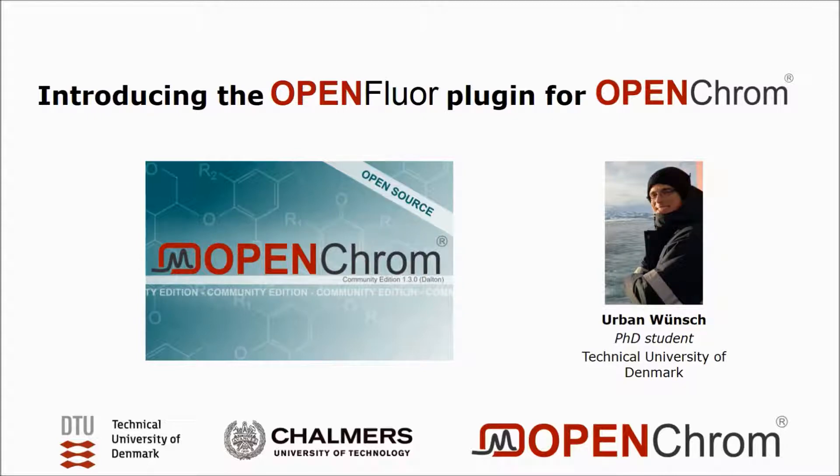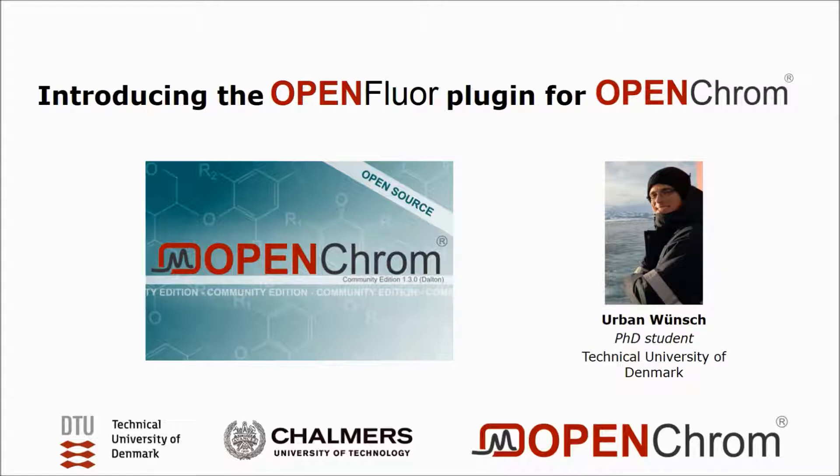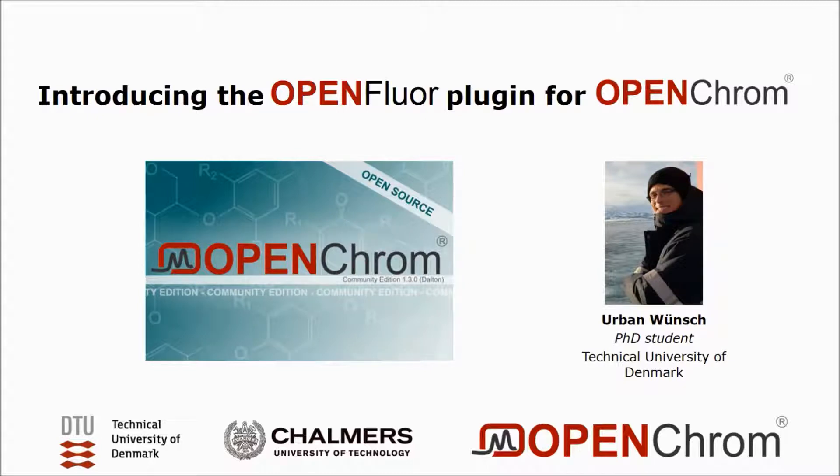Now for those of you that don't know OpenChrome, OpenChrome is an open source software for the processing of chromatographic data, but it also allows the usage of plugins and we've been working on a version of a plugin that incorporates OpenFloor offline in this software. And the purpose of today's video is a short introduction to this plugin.